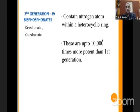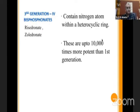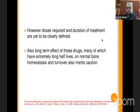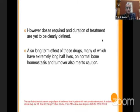Third-generation bisphosphonates are 10,000 times more potent than the first generation. They contain nitrogen within a heterocyclic ring and act in the same manner. The dose required and duration of treatment for AVN is still not clearly defined. Also, the long-term effects of these drugs — many of which have extremely long half-lives — on normal bone homeostasis and turnover also merits questions.